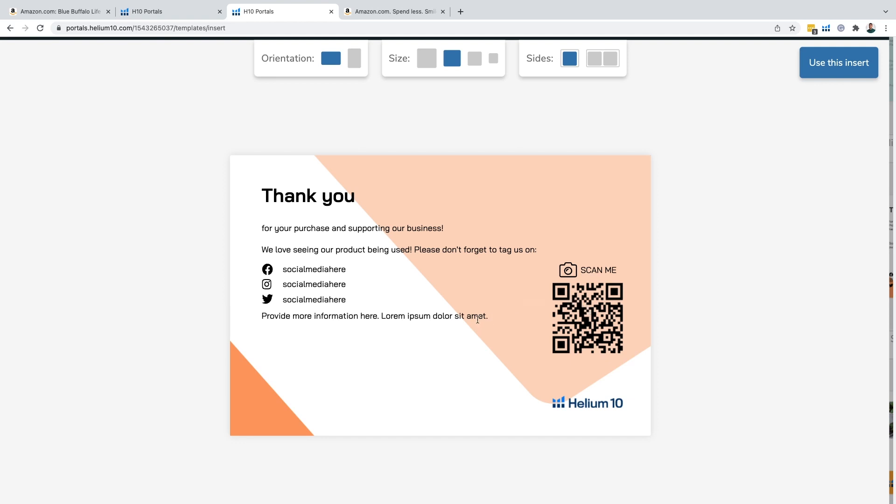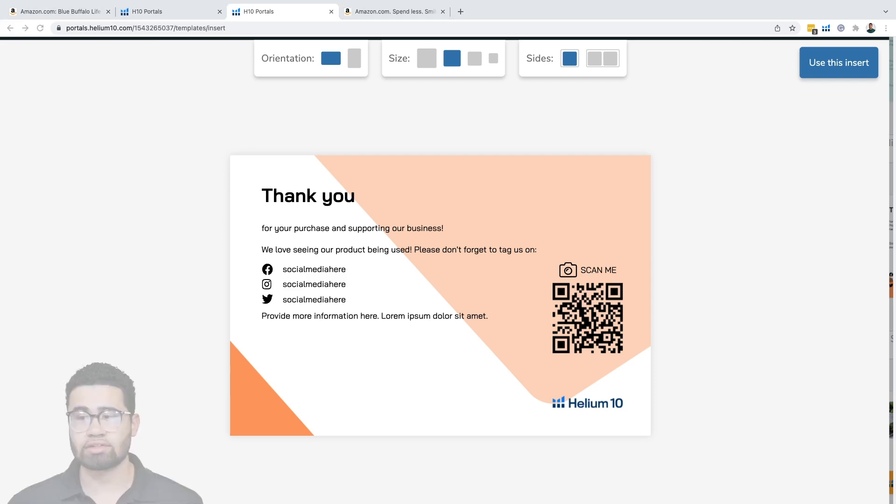By saying things like, if you had a positive experience, please leave us a review. If you had a negative experience, please contact us, because you're essentially diverting people who have had a negative experience to contact you rather than leave your review. Best thing you want to do if you want to just stay within Amazon's terms of service is to just be straightforward and say, please leave us your honest opinion about our product and we'd really appreciate it. That's it. Leave it that simple. Leave it that quick, straight to the point.